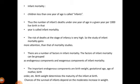Infant mortality — children less than one year of age are called infants. The number of infants that die under one year of age in a given year per thousand live births in that year is called infant mortality. The risk of death at the stage of infancy is very high, so the study of infant mortality gains more attention. The factors of infant mortality can be grouped as endogenous and exogenous components. Endogenous components include birth weight, gestational age, age of mother, and birth order. Birth weight determines the maturity of the infant at birth.